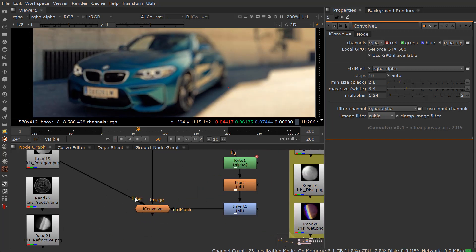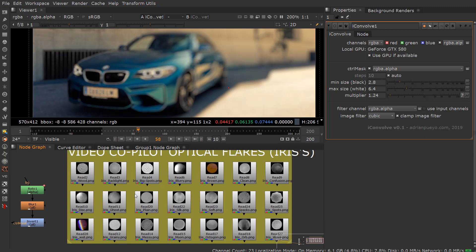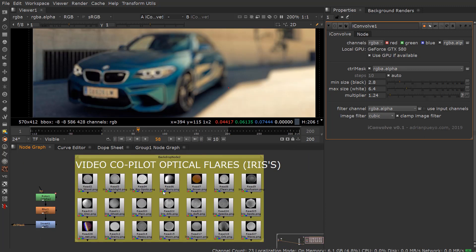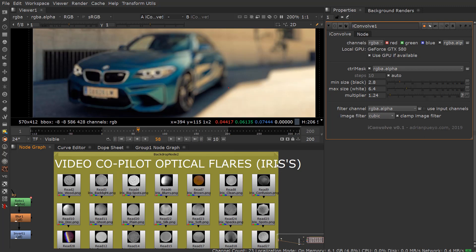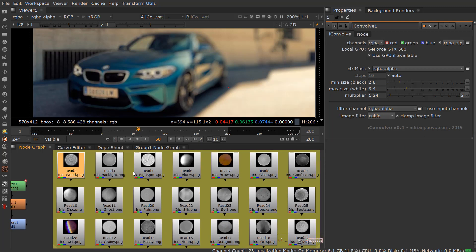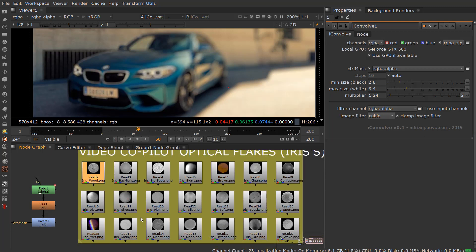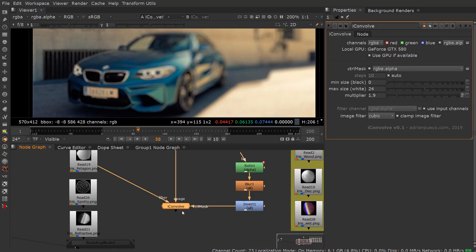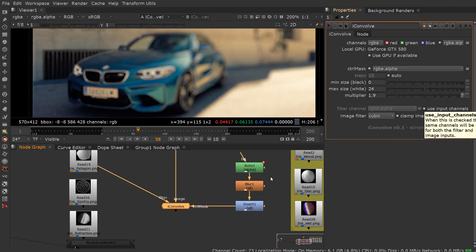You can also use a filter — say, a bokeh. If you buy Video Copilot Optical Flares, I'm not funded by them, I'm just saying that's where I got mine. There are iris textures that come along with that, so you can see there's a whole bunch of different varieties. In this case, I plugged in a filter — just make sure that you have the 'use input channels' checked on when you do this.